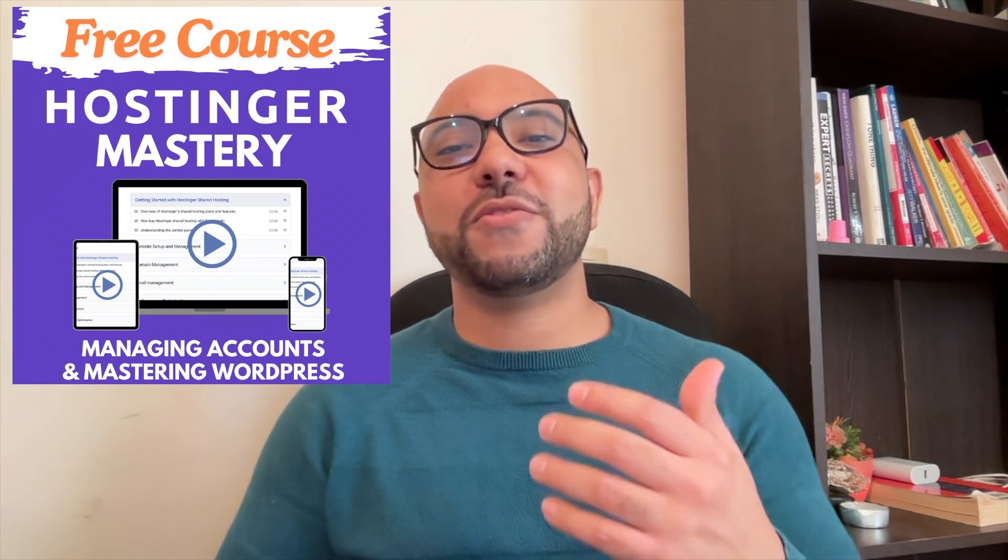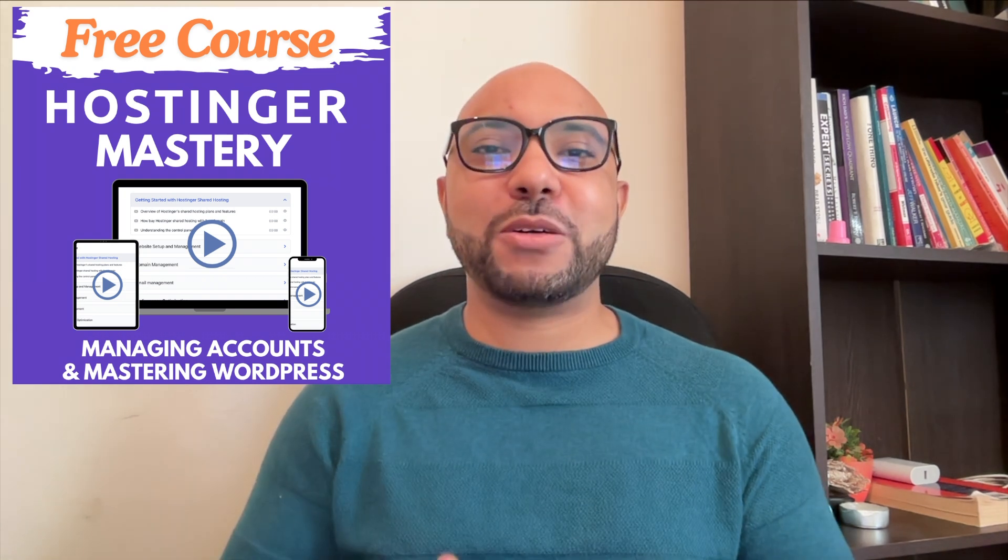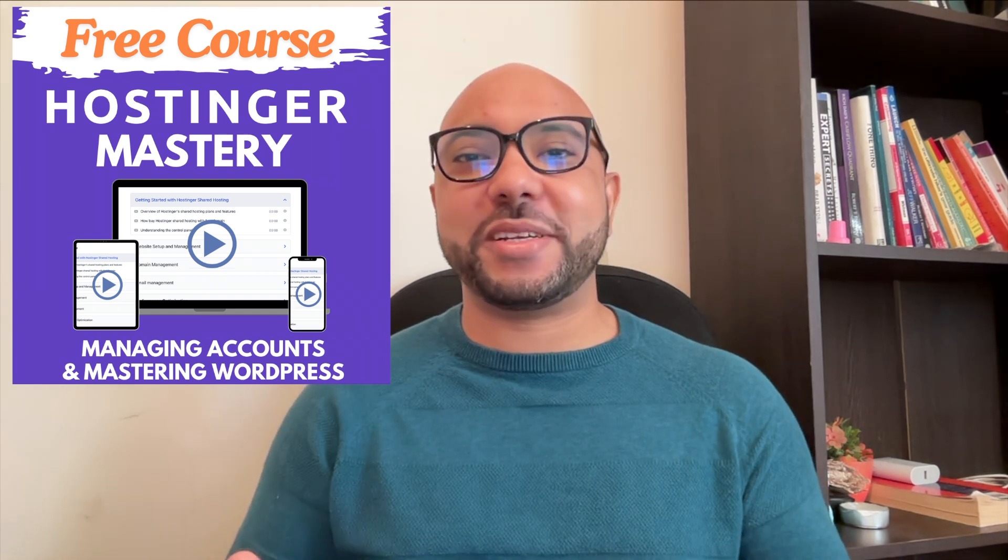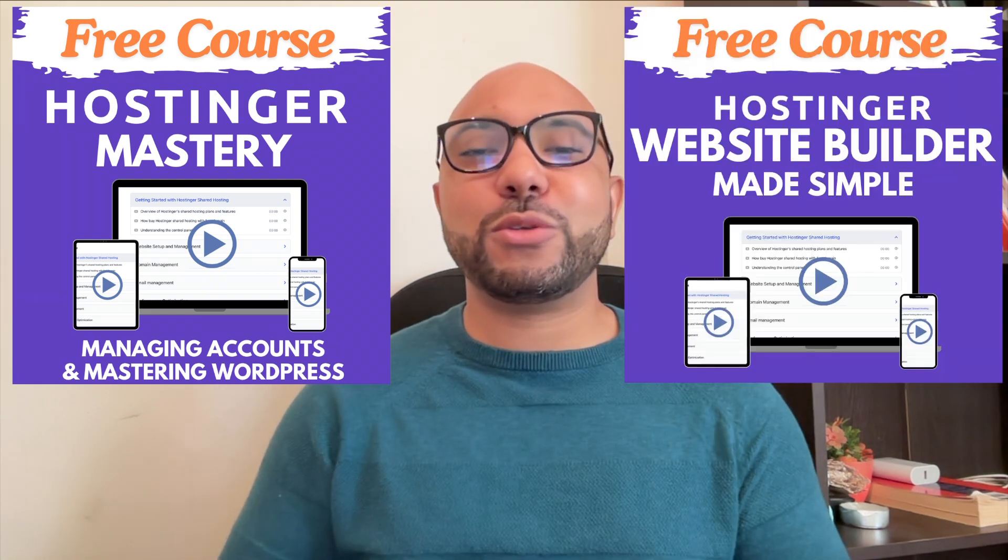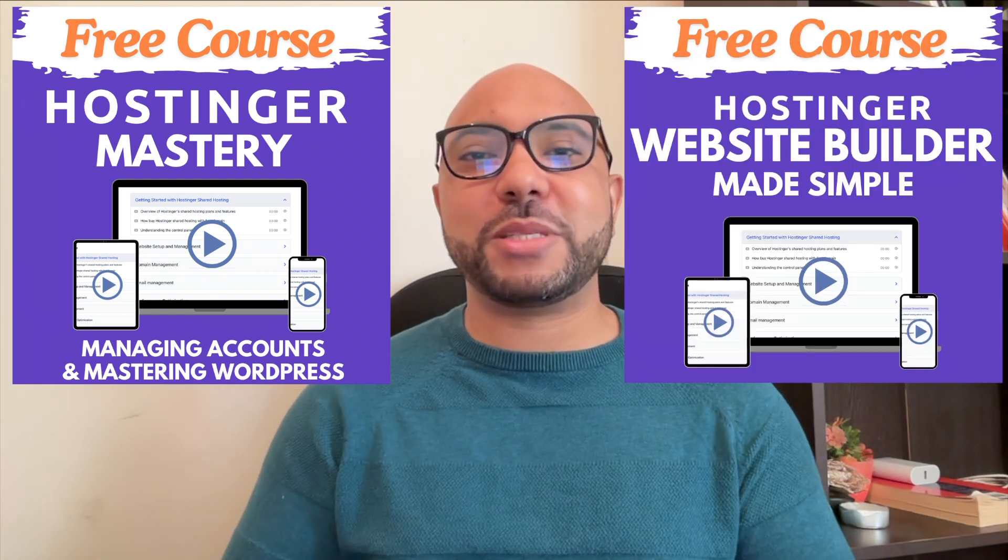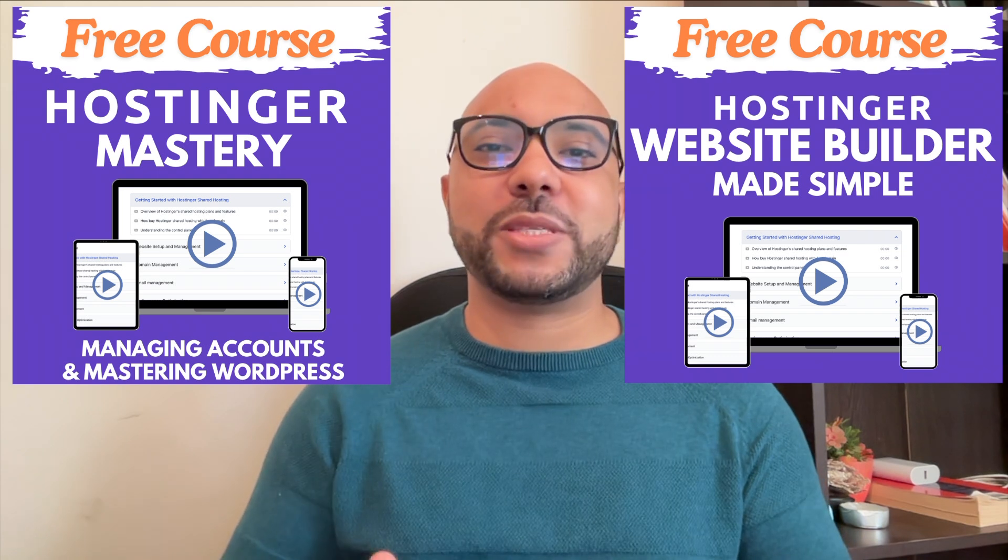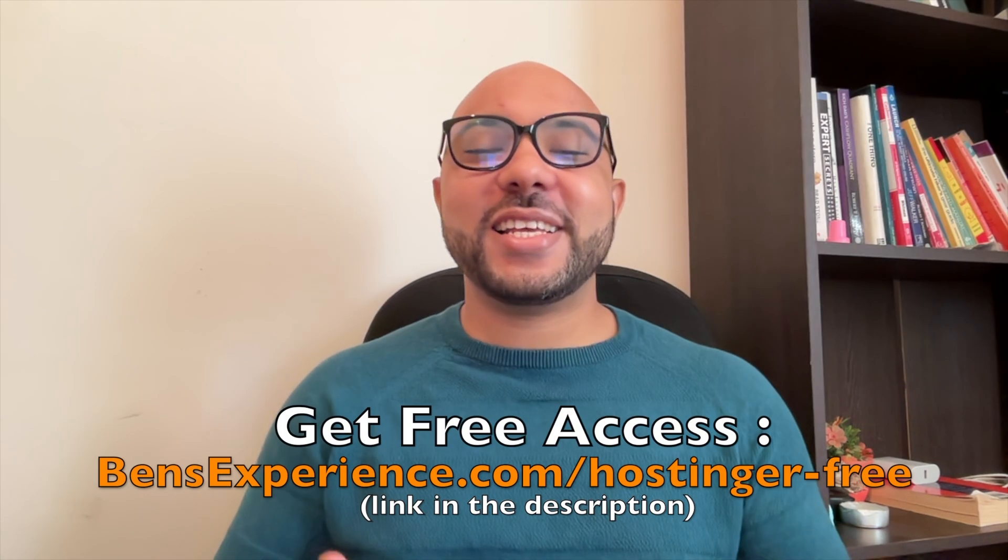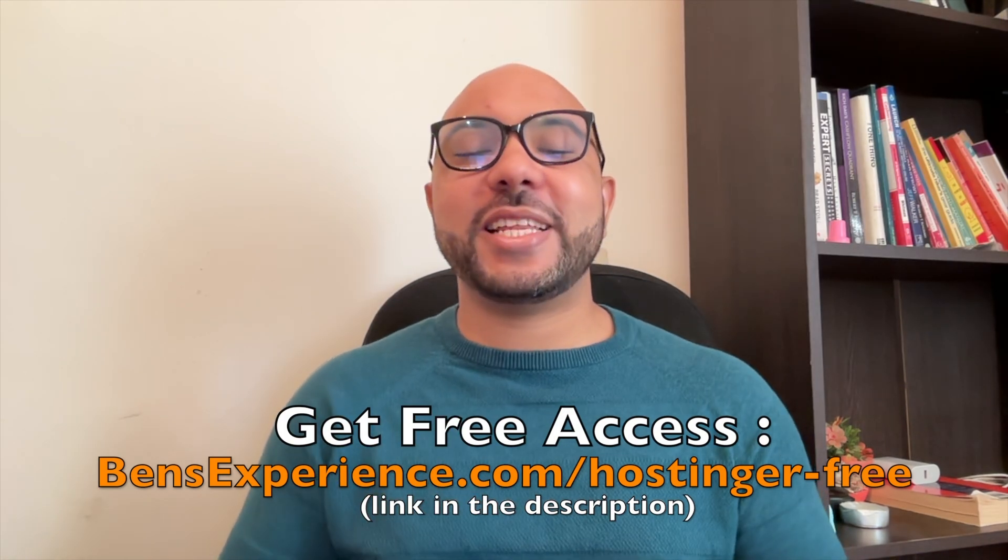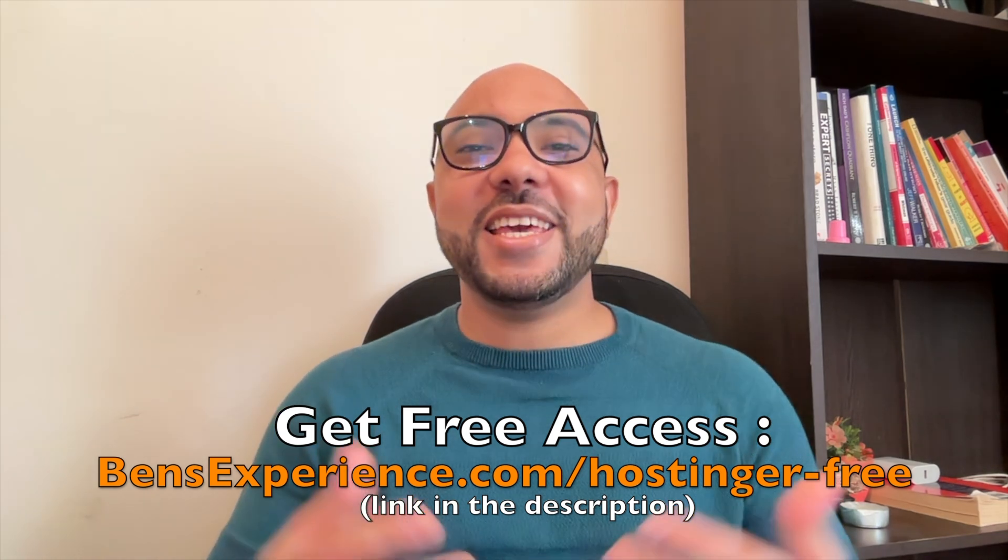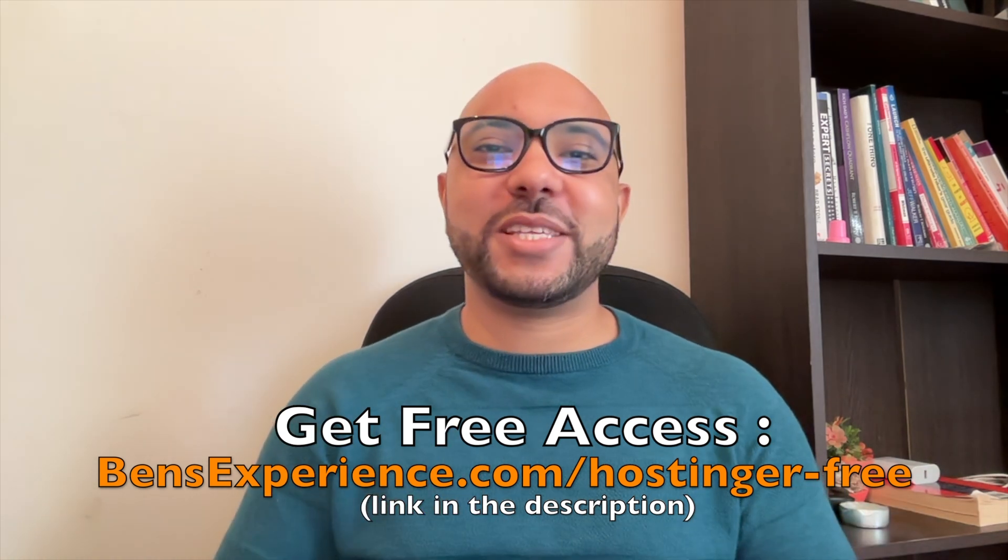The first one is about Hostinger hosting and WordPress managing, and the second one shows you how to use Hostinger website builder to make basic websites or online shops. You can get them both for free just by clicking the link in the description. If you like this video, give it a thumbs up and subscribe.